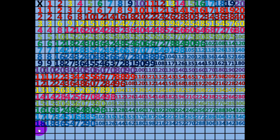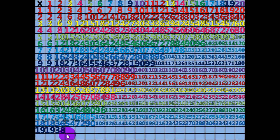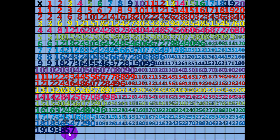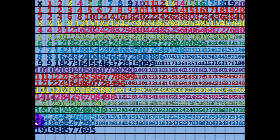1 times 19 equals 19. 2 times 19 equals 38. 3 times 19 equals 57. 4 times 19 equals 76. 5 times 19 equals 95. 6 times 19 equals 114.